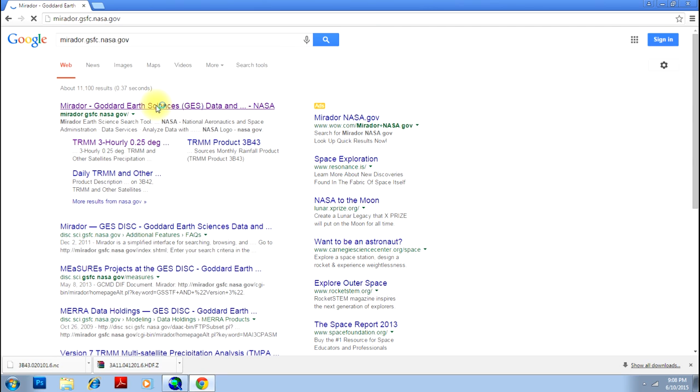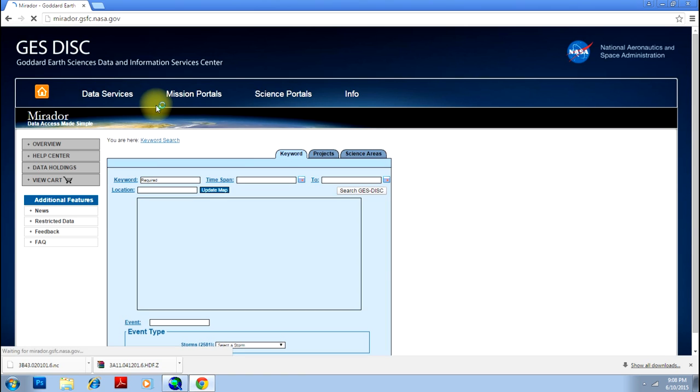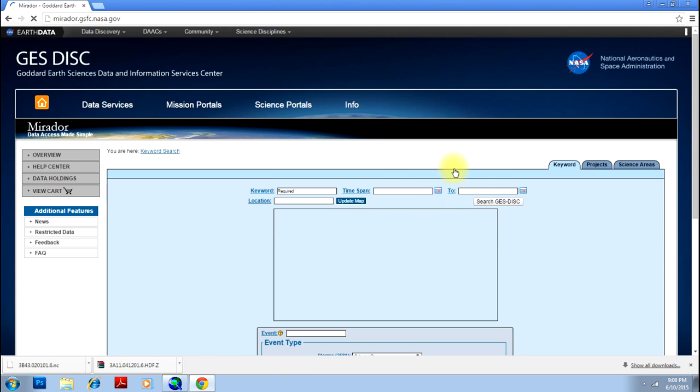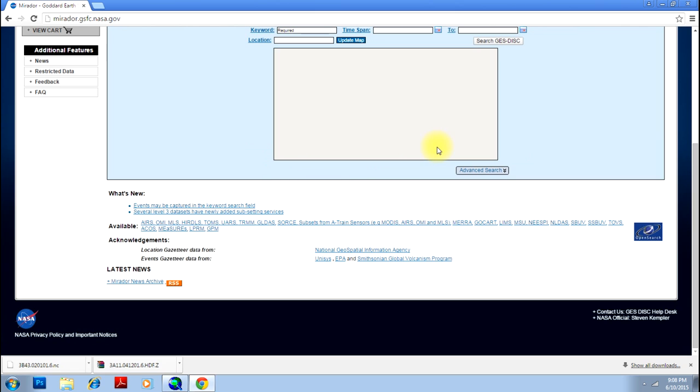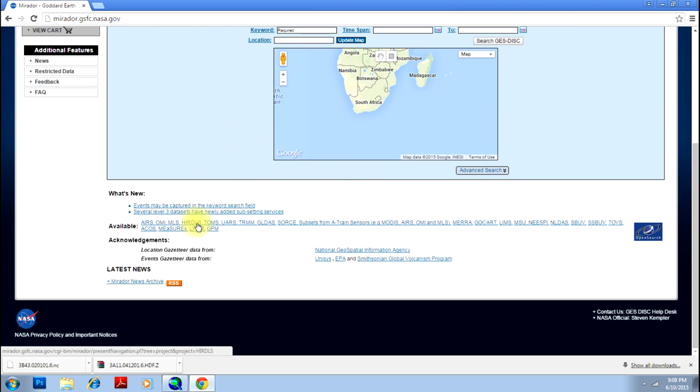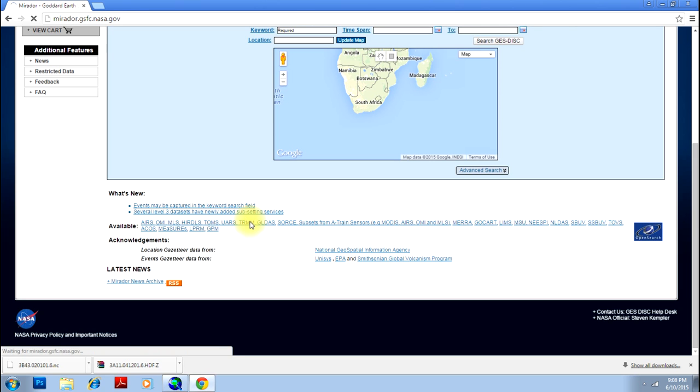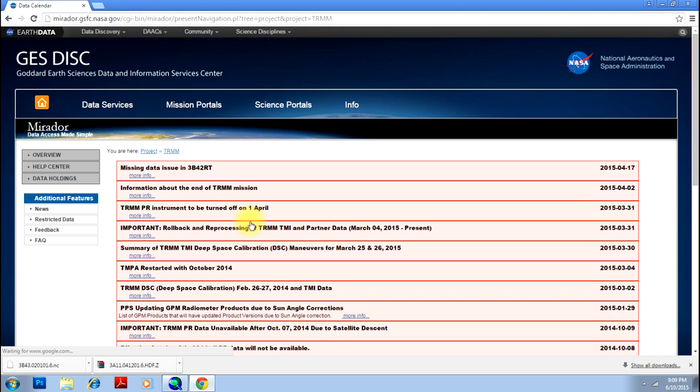So this is the website where you can download TRMM data. Of course you can search, but since you have data ready-made here as TRMM, just click on TRMM to go to the TRMM data download page. I'll just click on TRMM - it will take me to the data calendar for TRMM.